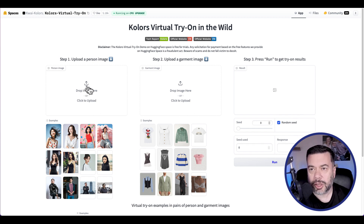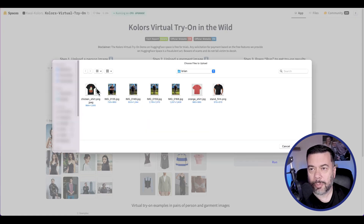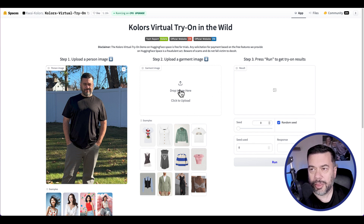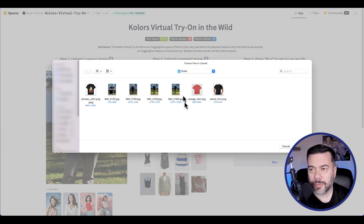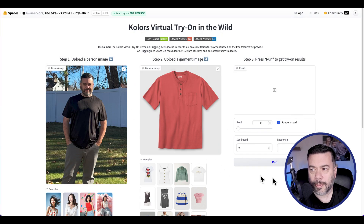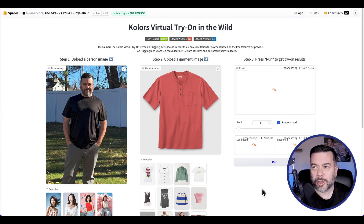So we're going to go ahead and click to add a person image, and I'm going to add an image of myself here. Then I'm going to come underneath Garment Image, and I'm going to go ahead and first pick this orange shirt. I'll then go ahead and click Run.